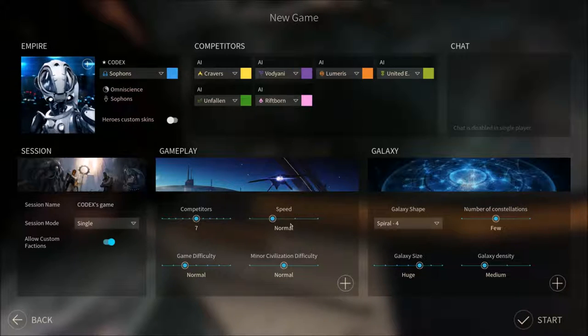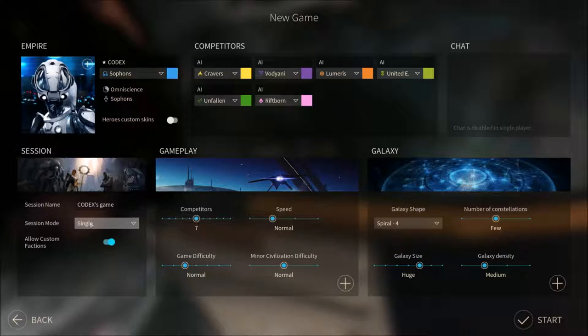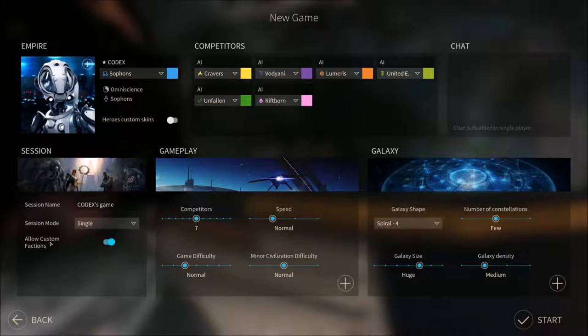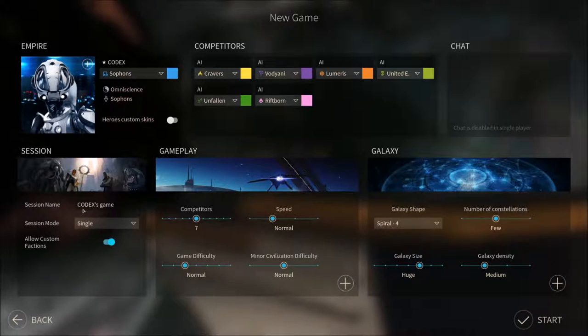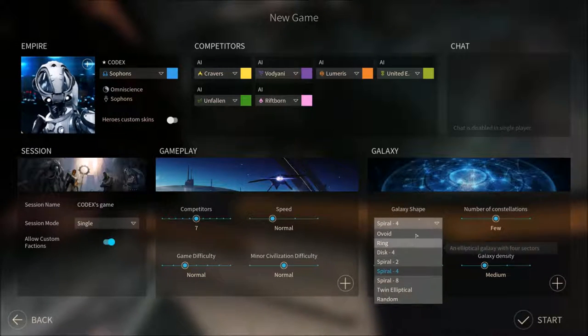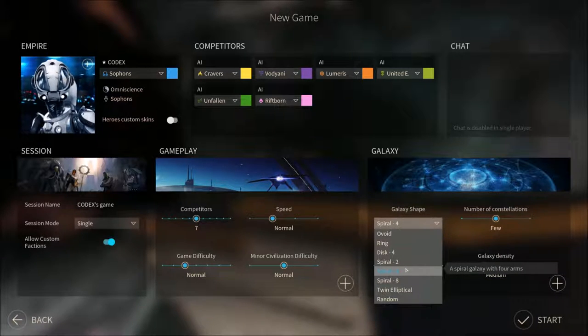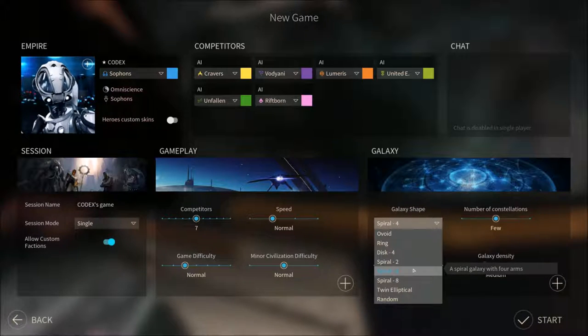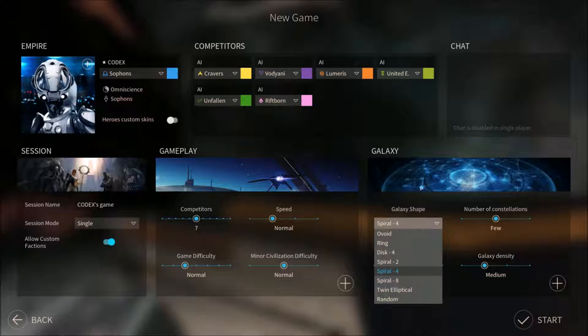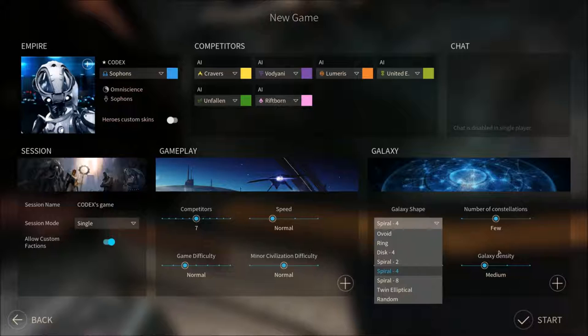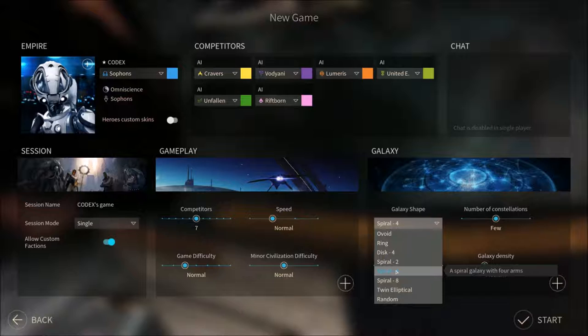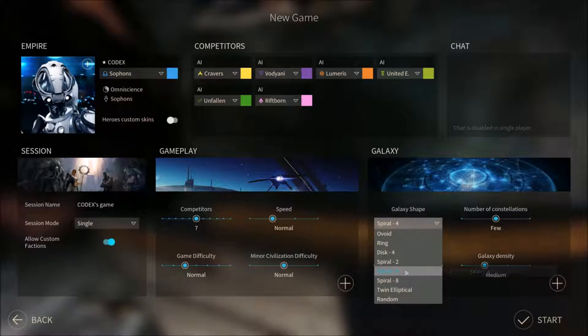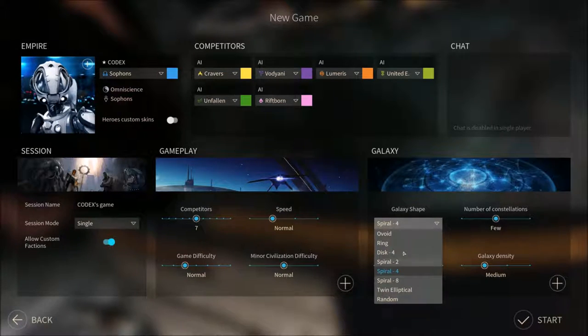Okay, so normal speed. Minor civilization difficulty normal, game difficulty normal. Normal session, single session mode. Custom factions, we aren't gonna be playing multiplayer so that doesn't really matter. You don't need to name the session. You can choose a lot of different galaxy shapes. We're gonna play with the Spiral 4 with four arms, which is kind of my personal favorite both here and in Stellaris. Unlike Stellaris, the stars and the systems don't really align with the arms anyway, it's mostly aesthetics, but it's nice to have anyway.